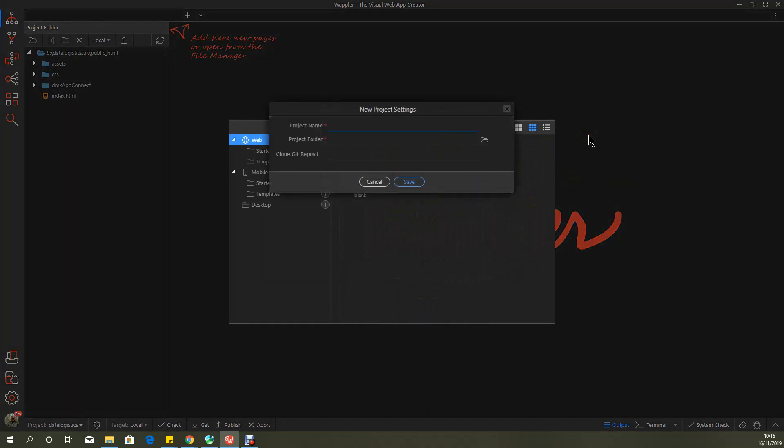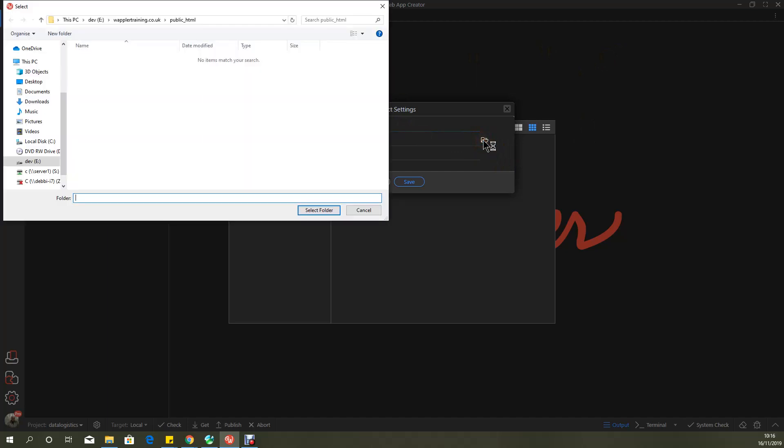It'll ask for a project name and I'm just going to call that Wappler Training and I'm going to select the project folder. I've already got a folder set up for this on my E Drive: Wappler Training Core UK, public HTML.